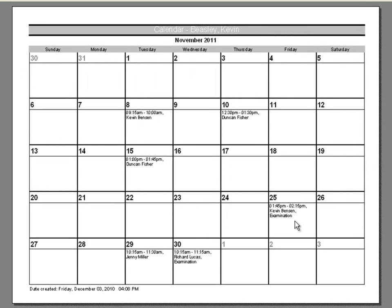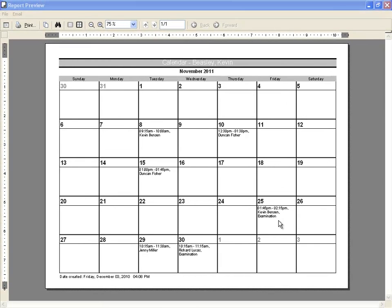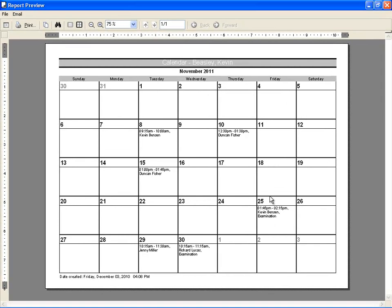Your customers will also appreciate this report. They can post this on their fridge at home and clearly see when their next appointments are. By distributing this report to your customers, you will see fewer no-shows.